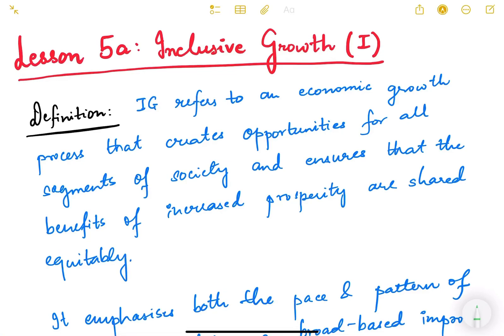Hello friends, in this video we are going to start a new lesson — Lesson Number Five — which is on Inclusive Growth. Inclusive growth is a very important topic for UPSC Mains examination, and there are definitely one or two questions every year in the GS3 paper on this topic. We will study what inclusive growth is, what its features are, and what policies the government has undertaken to ensure that growth in India is inclusive.